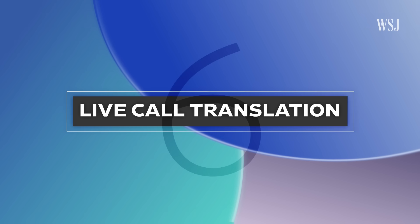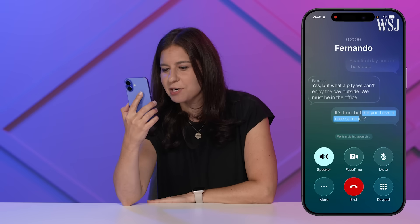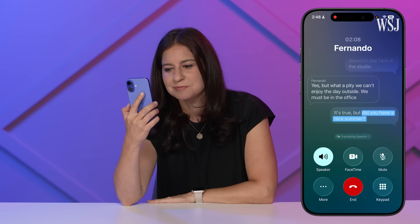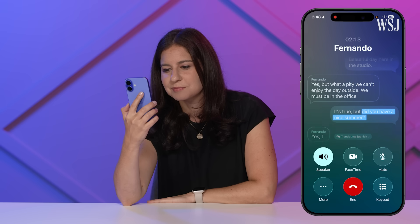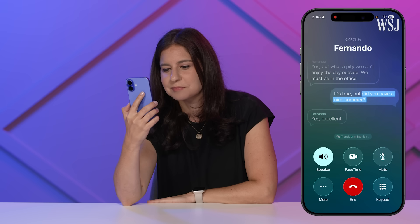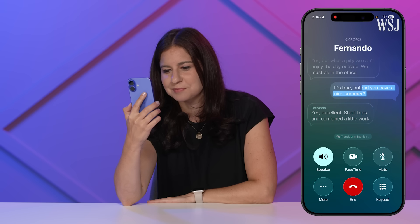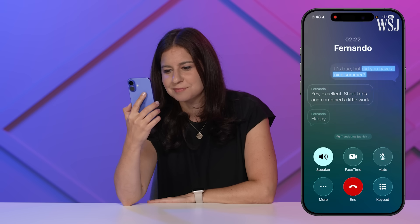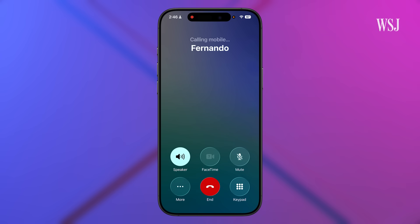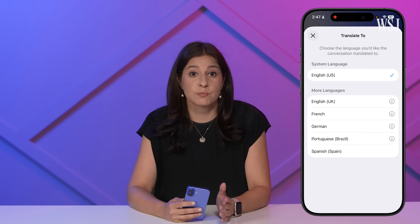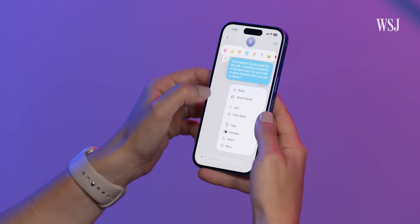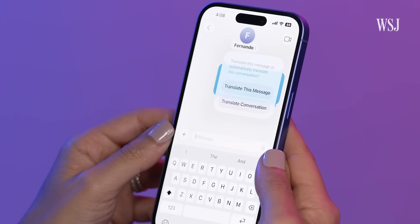Number six: live call translation. On a call with someone who speaks a different language, go to that same More menu and select Live Translation. It's limited right now to English, Spanish, Portuguese, German, and French. There's live translation in Messages too, and it supports more languages.